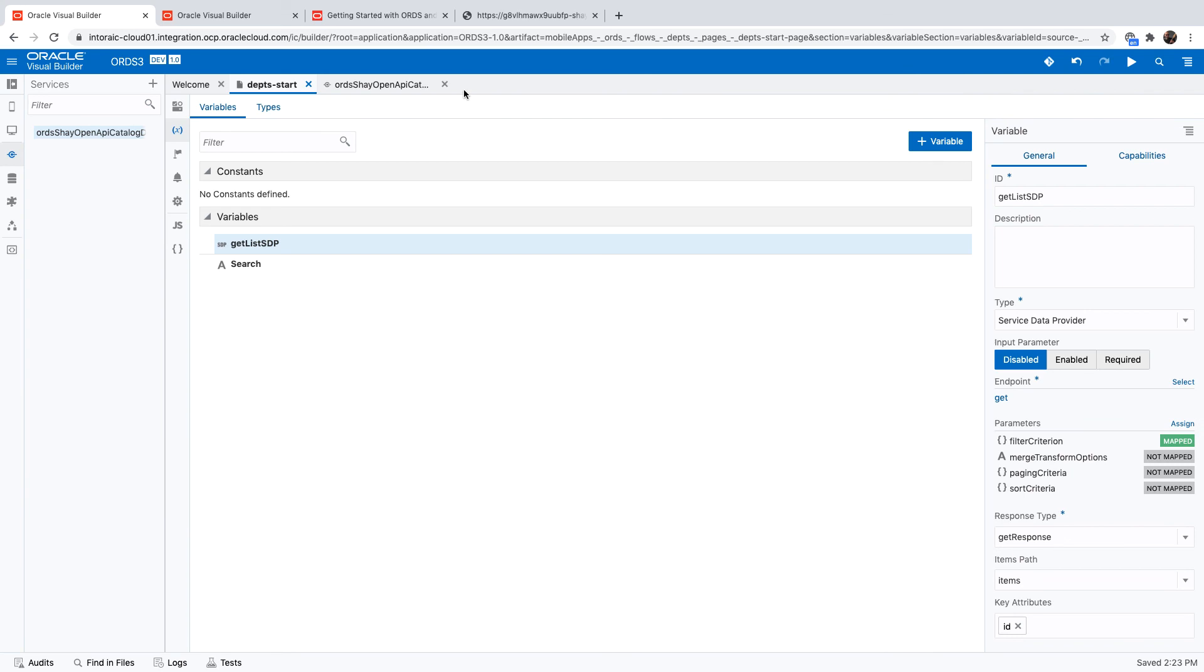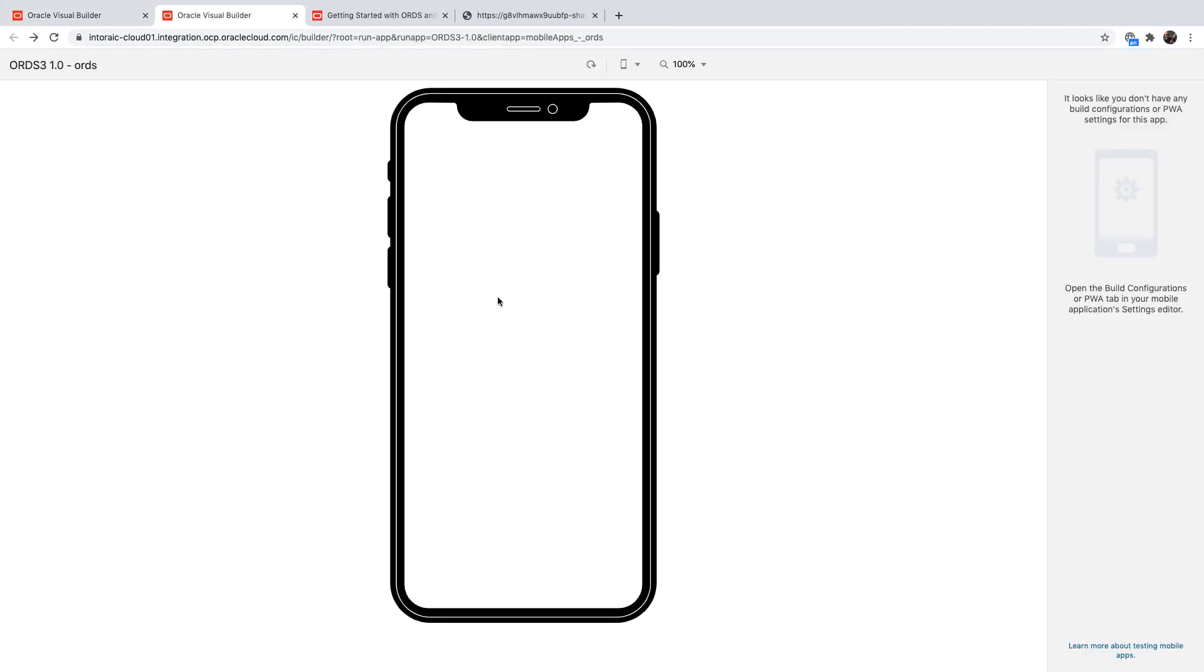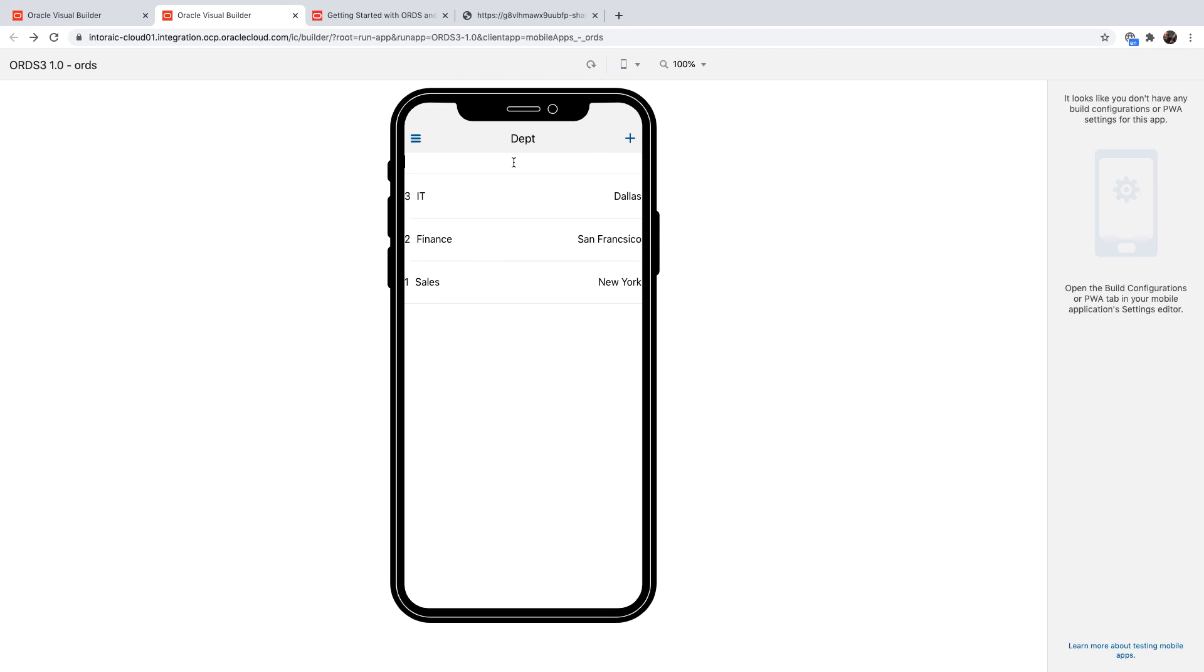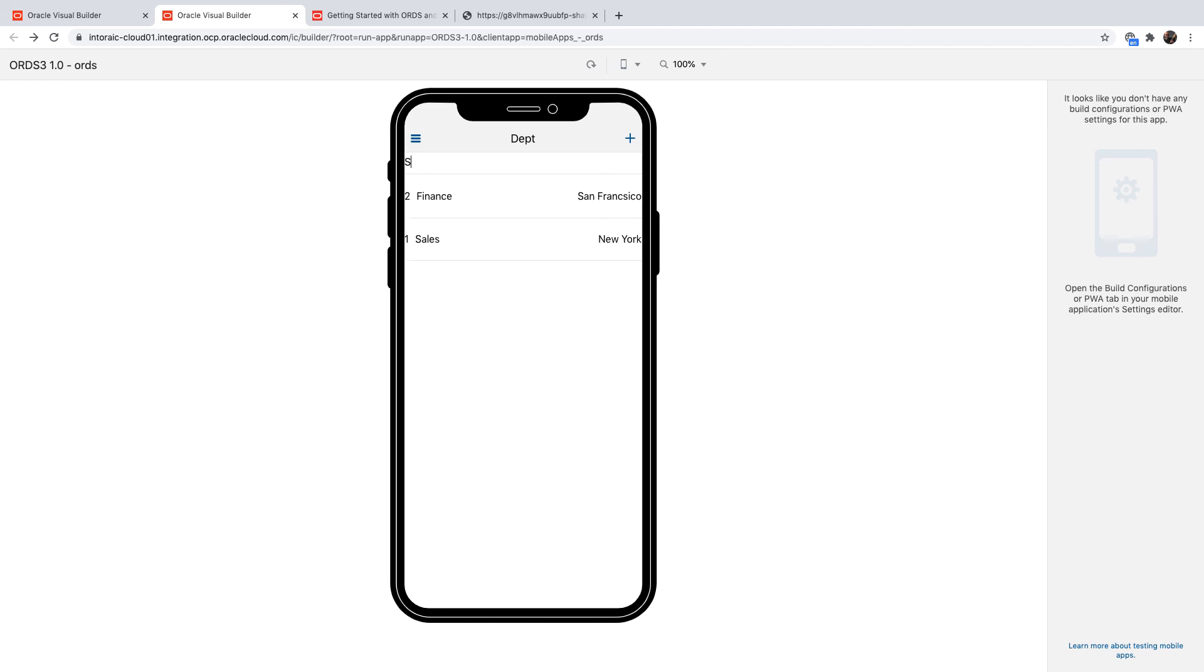And again, if we'll go back and run our application now, we'll be able to go up here, type for example, new and find New York. S would give us San Francisco and sales.